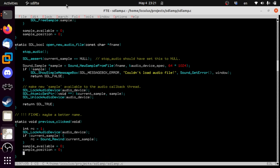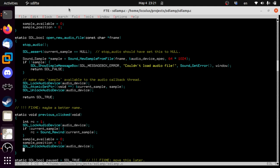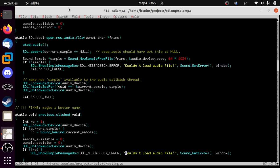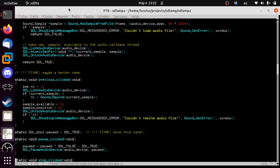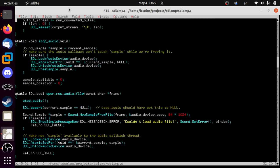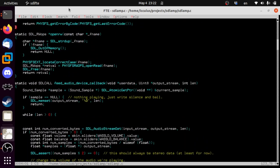We set these back to zero so it's forced to read again. Unlock audio device — so then the audio can start playing again. If not rc, throw up an error message: 'rewind audio failed' and Sound_GetError. What are you going to do — you just show the error, life goes on. So now we just need to do the callback and I think we are going to be golden on this.